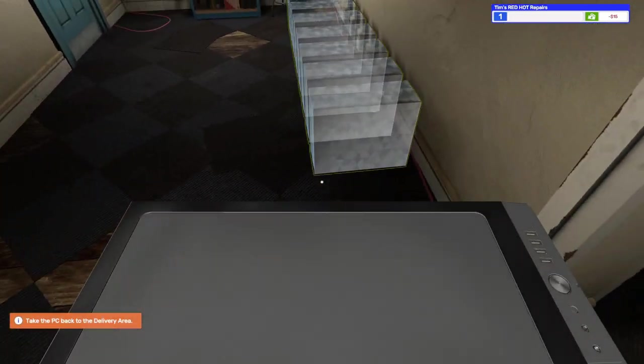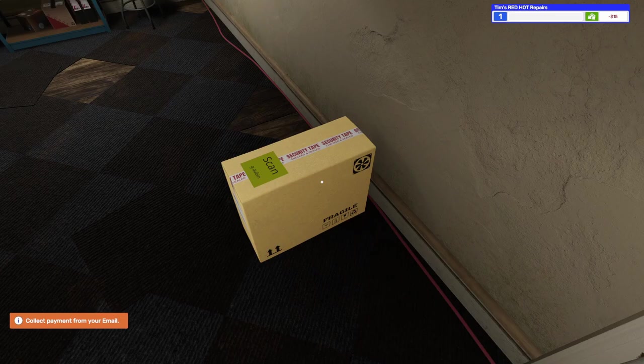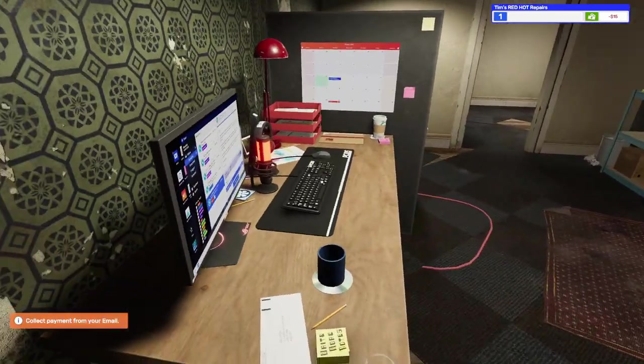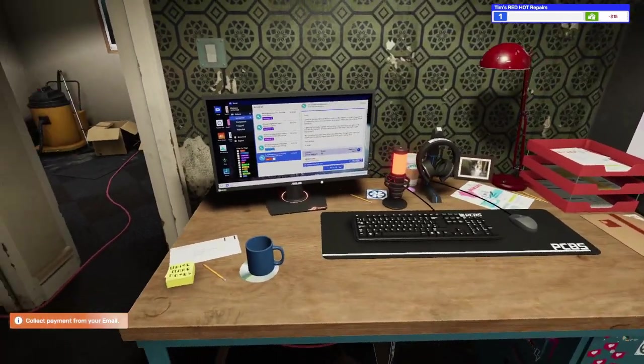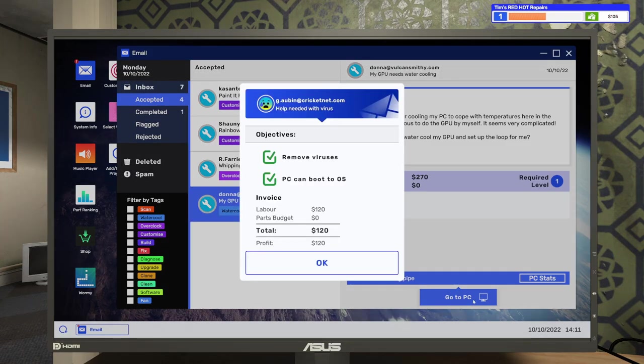Okay. Here we go to the corridor. There we go. Great. The PC will be automatically sent back to its owner. Now, you just need to collect your pay. Go to email and hit collect. Will do. Will do. Here is the email. Here is the collect button. Let's do it. $120. Now, we're no longer minus 15. We are plus $105 in our account.